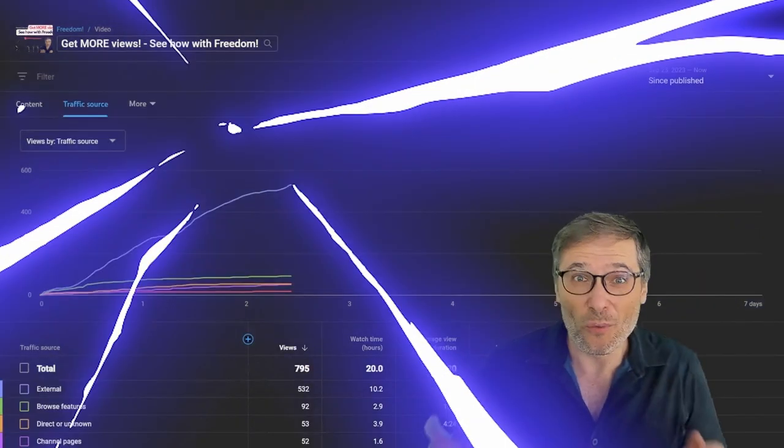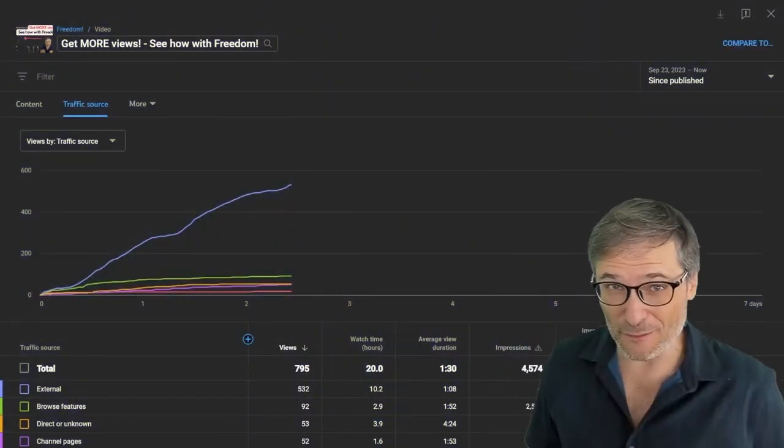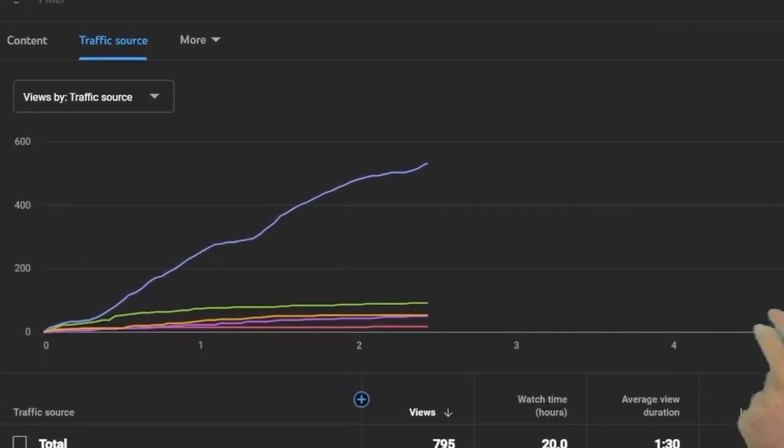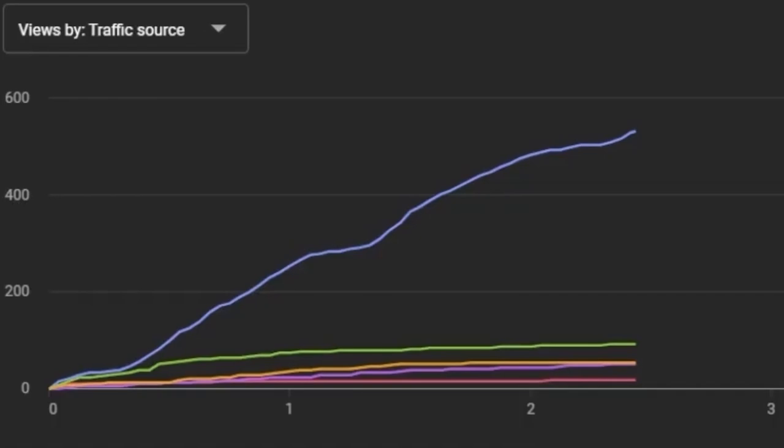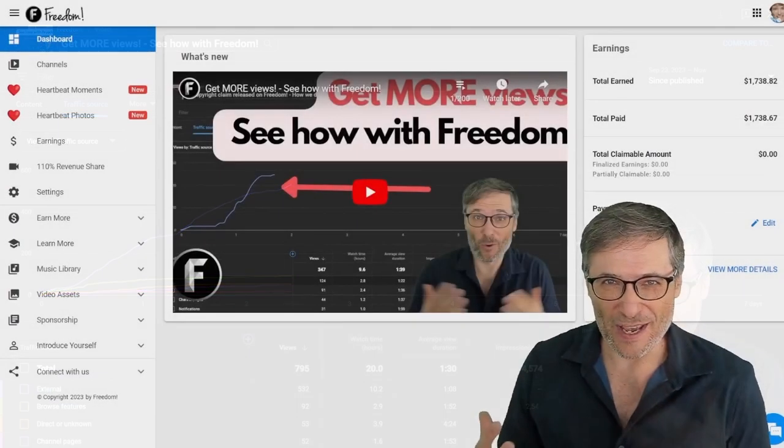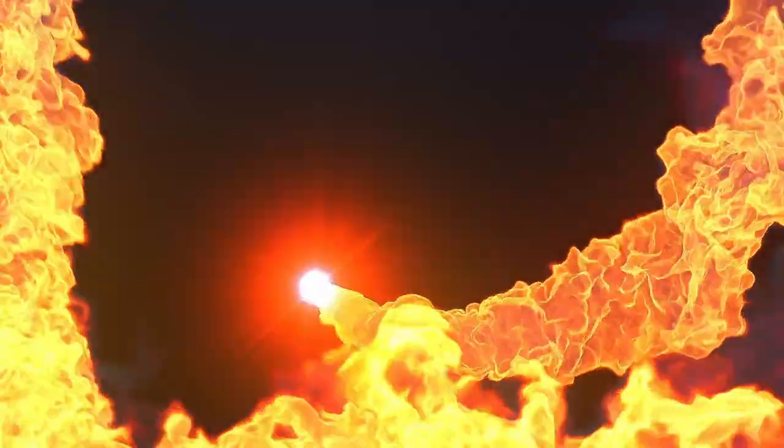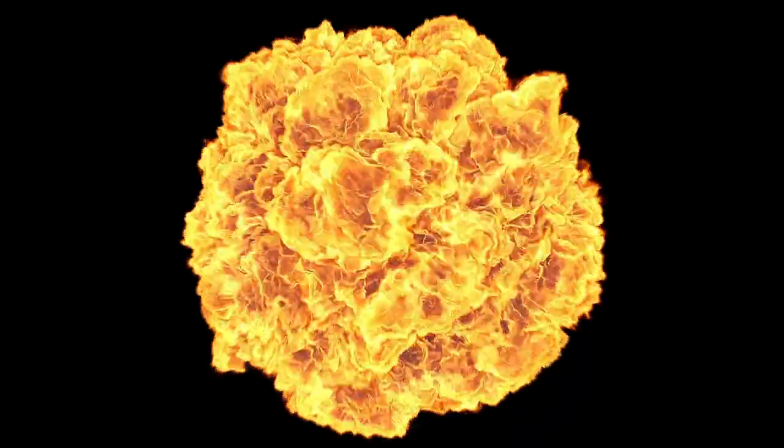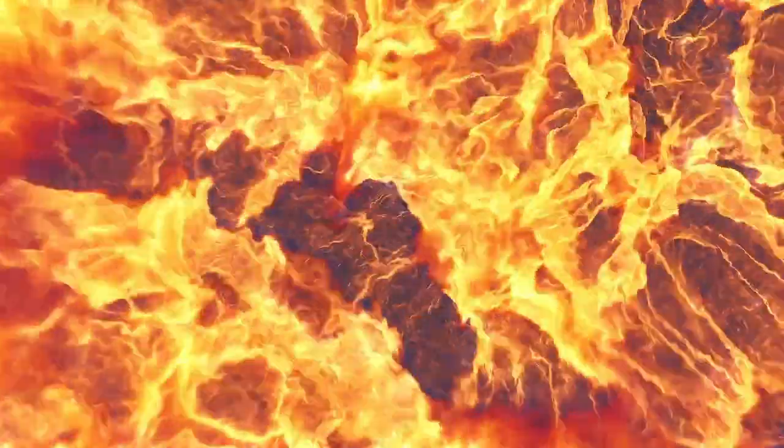We have a winner. We picked one of you from the community to get more views just like this for one of your videos. The winner of the first Get More Views contest is Gravarty.